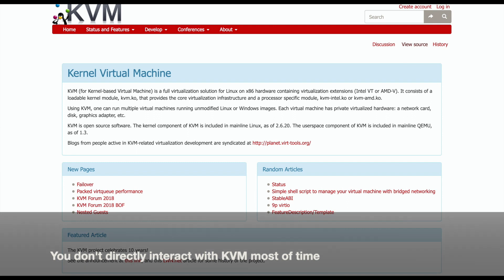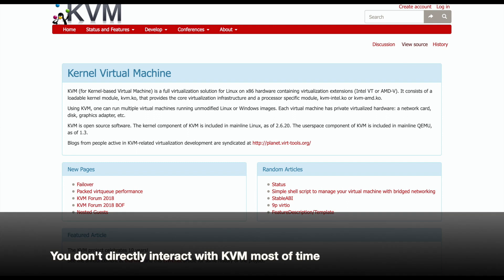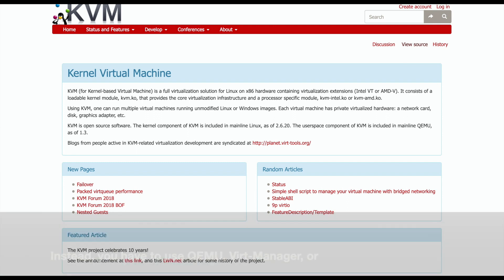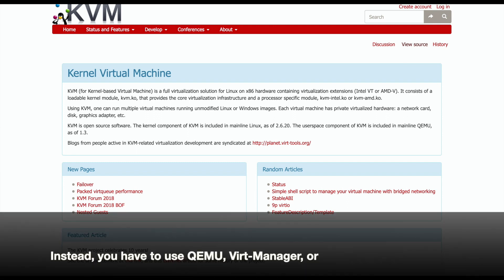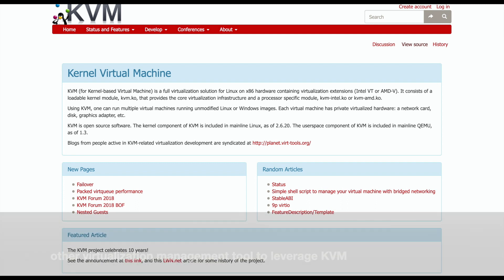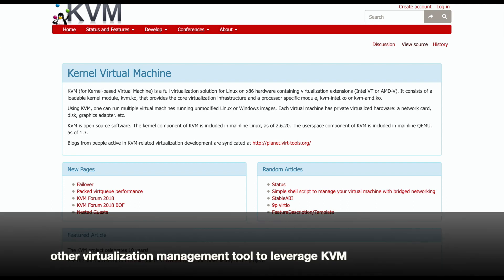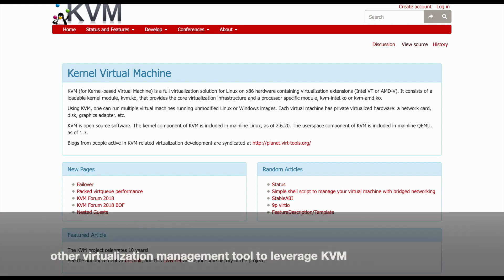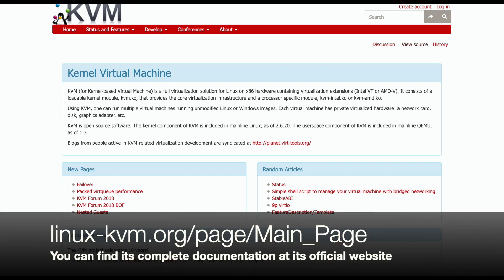You don't directly interact with KVM most of the time. Instead, you have to use QEMU, VirtManager, or other virtualization management tools to leverage KVM. You can find its complete documentation at its official website.